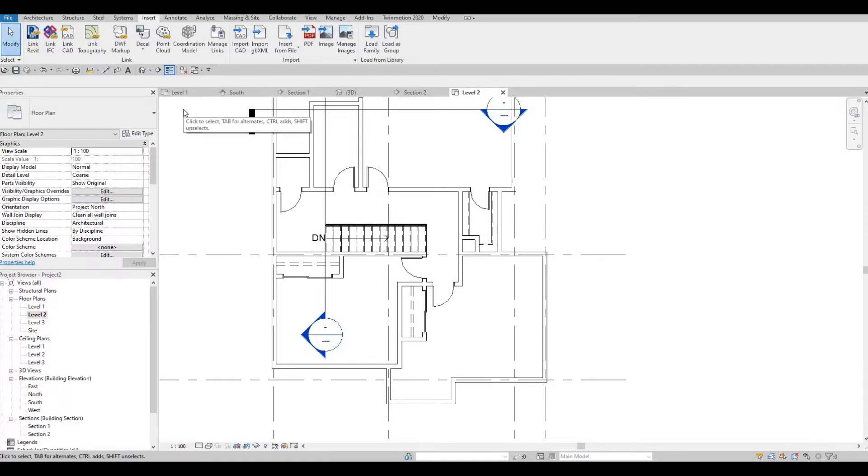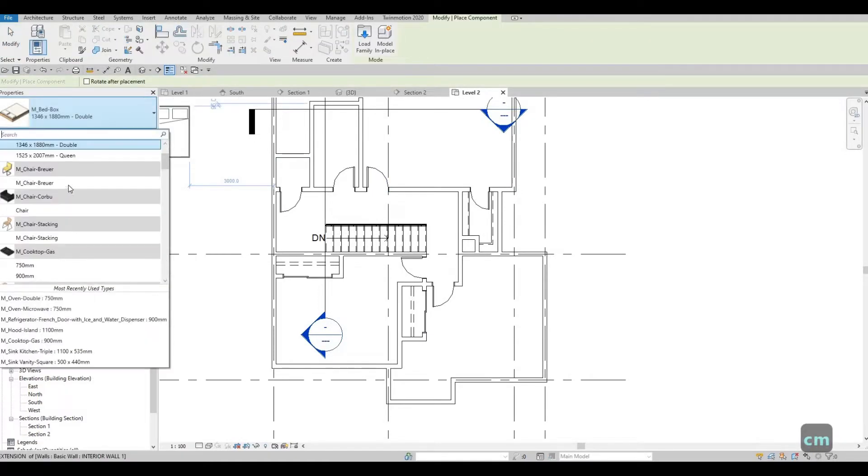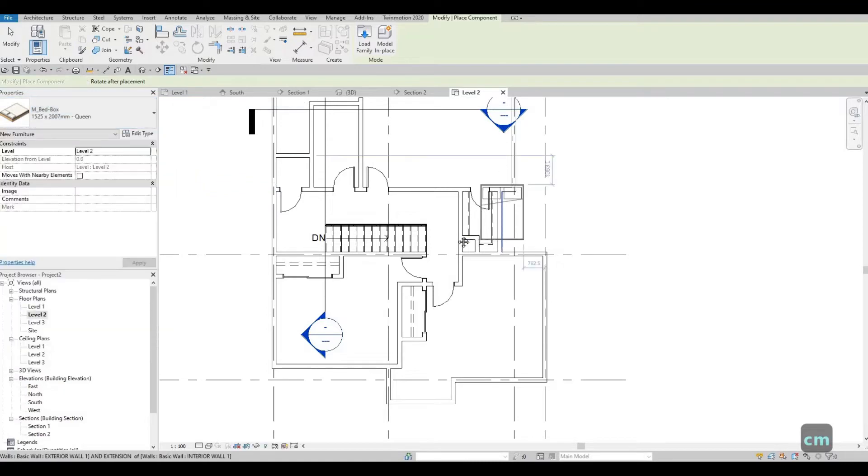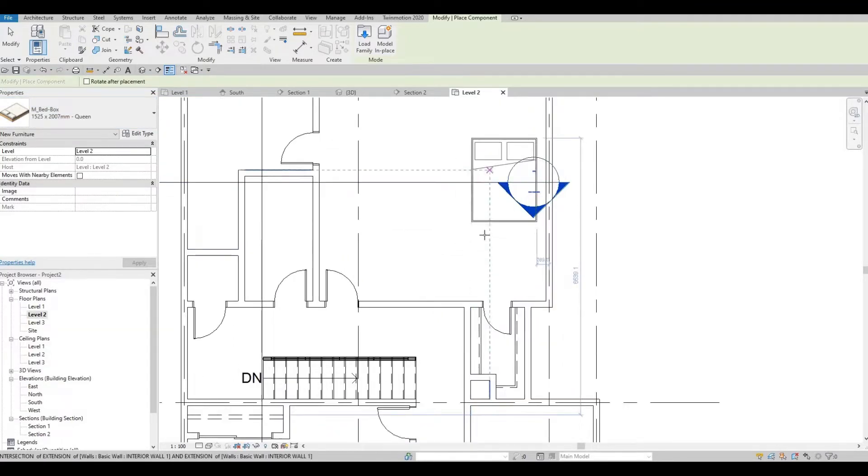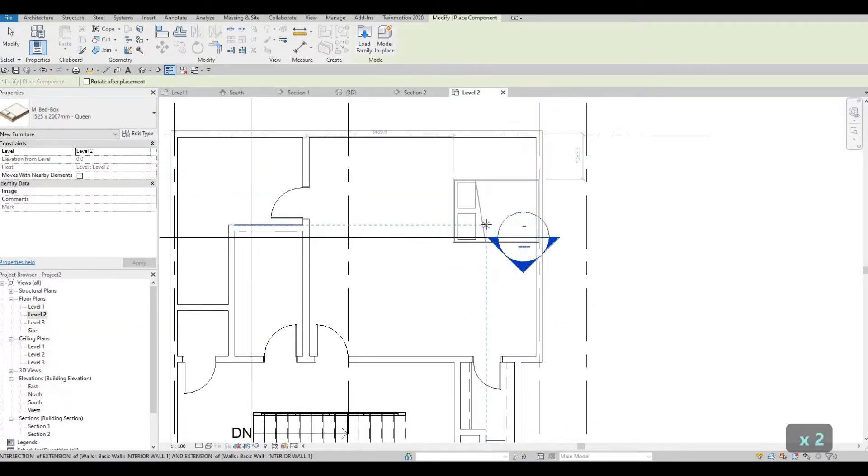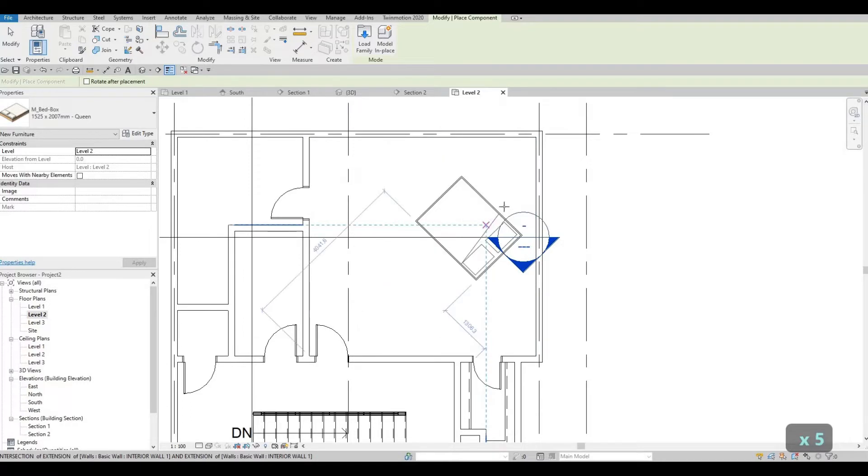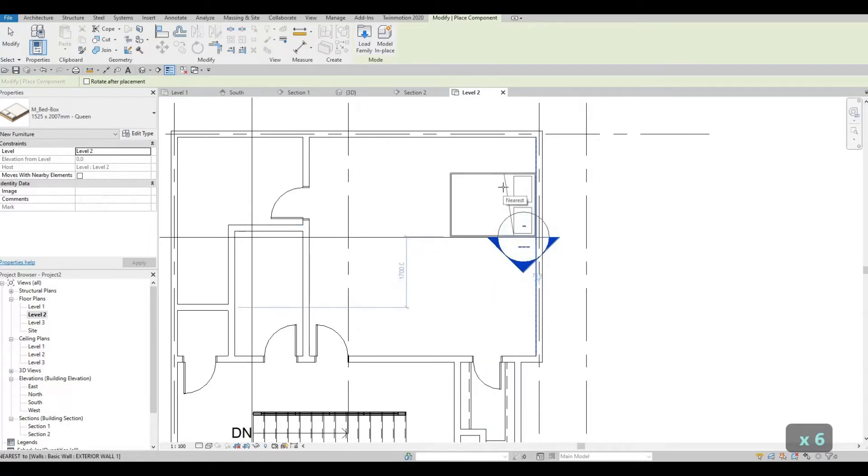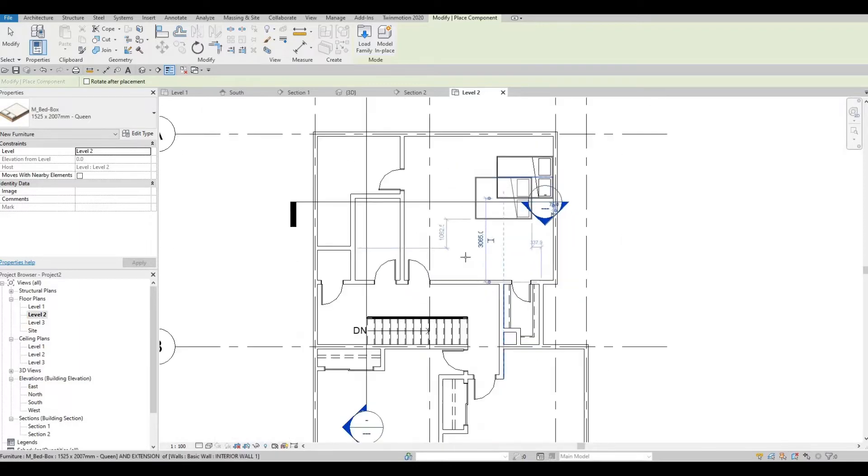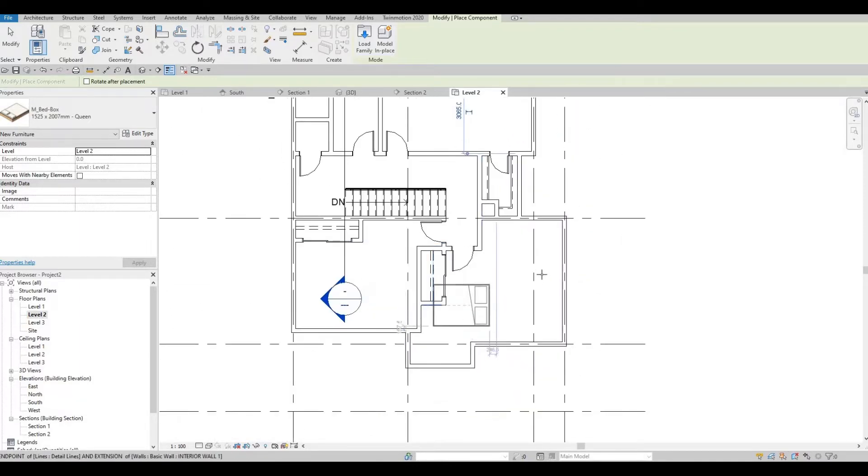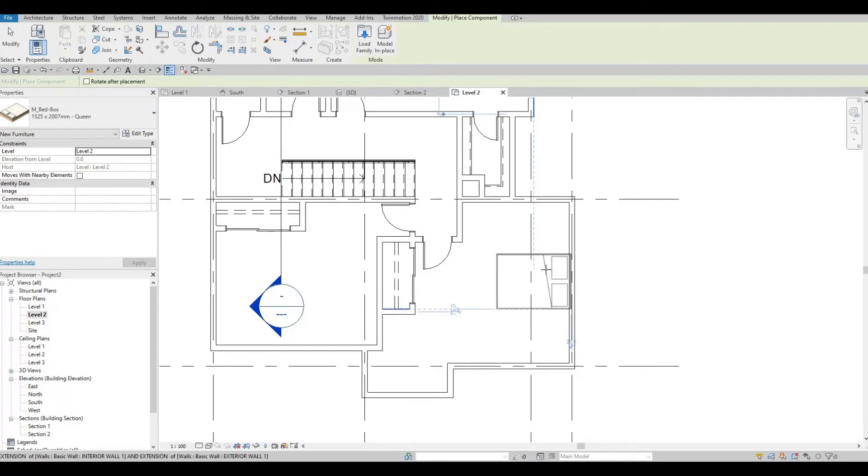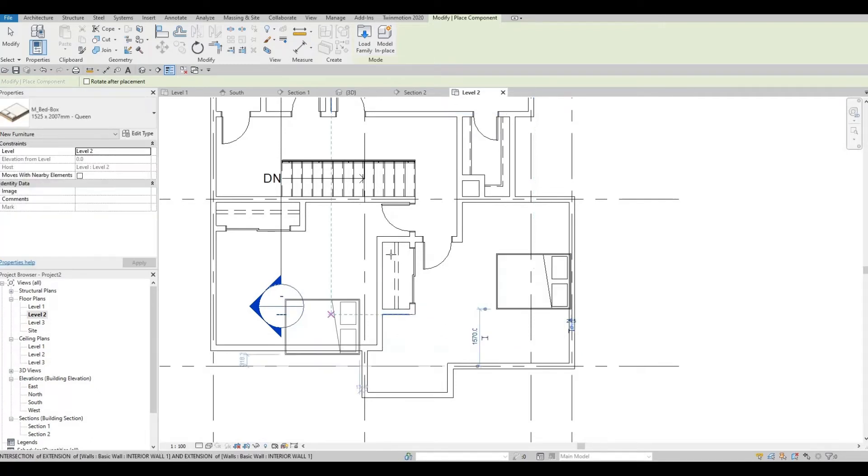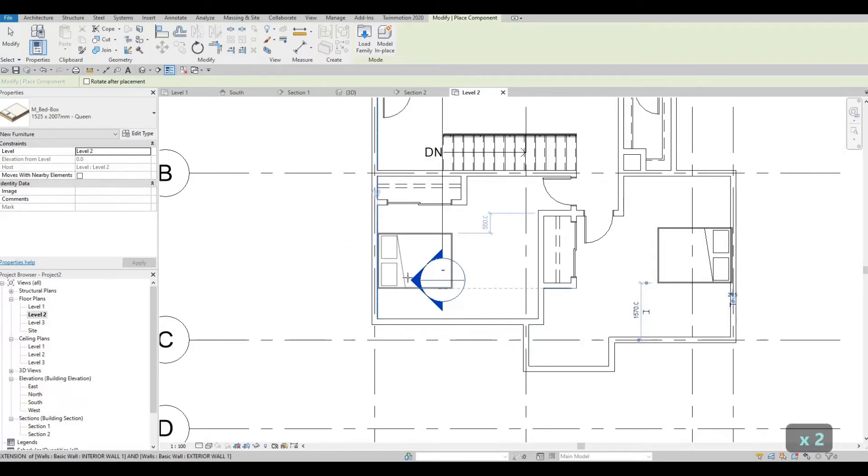And then once it's loaded, you can type in CM, and then let's change this to queen. And then here we could add in the bed. I want the bed to be like here. And then here for the other bed, we could add it here, and we could add the other one as well here.